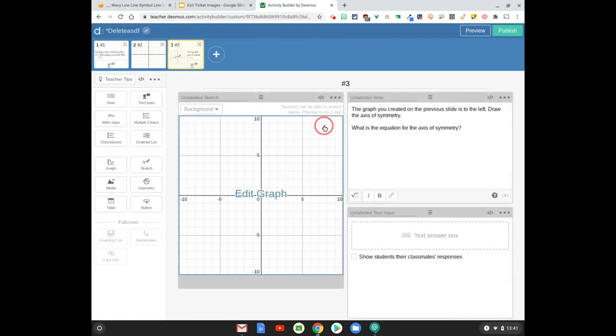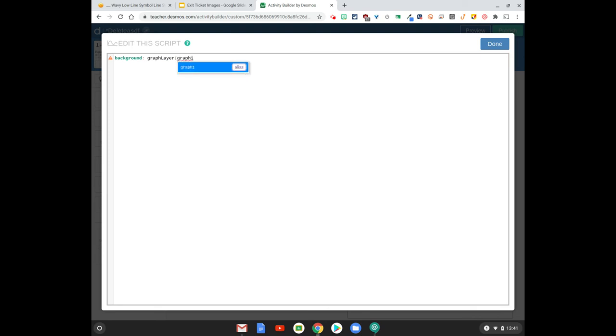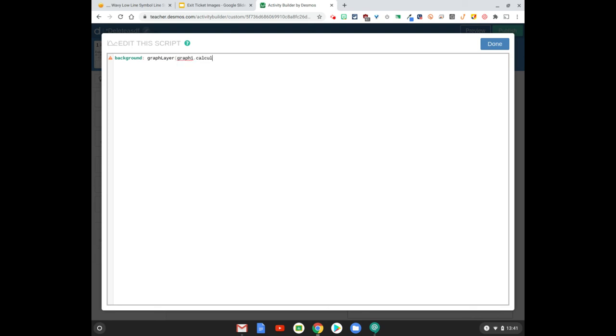And in here we're going to go back to the computation layer and I'll send you this website because by no means do I have this memorized. We're going to use the following. So the background is graphLayer graph one. That's the name of my graph dot calculator state. Close your parentheses.